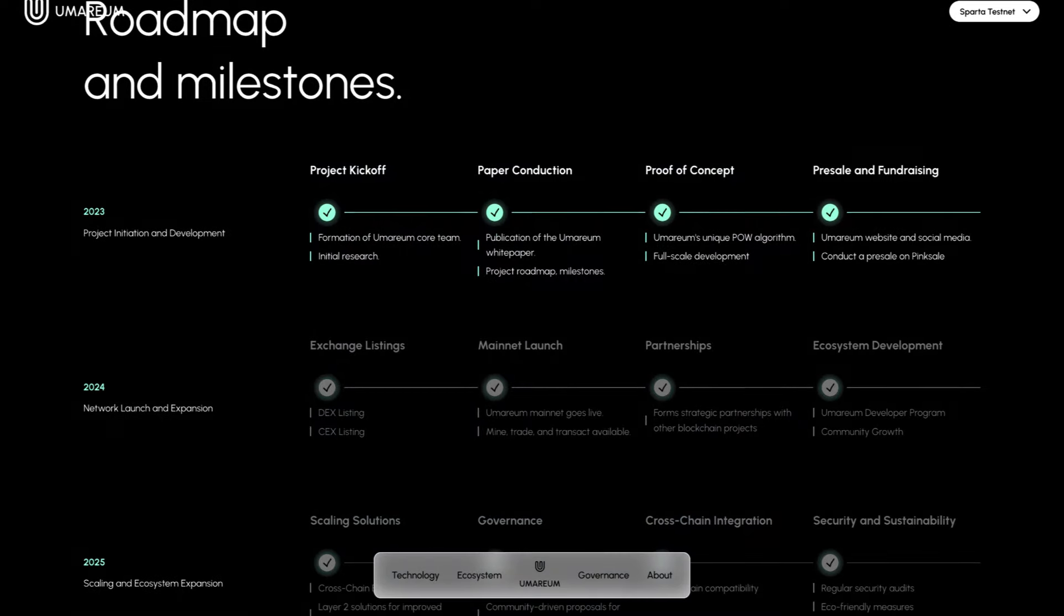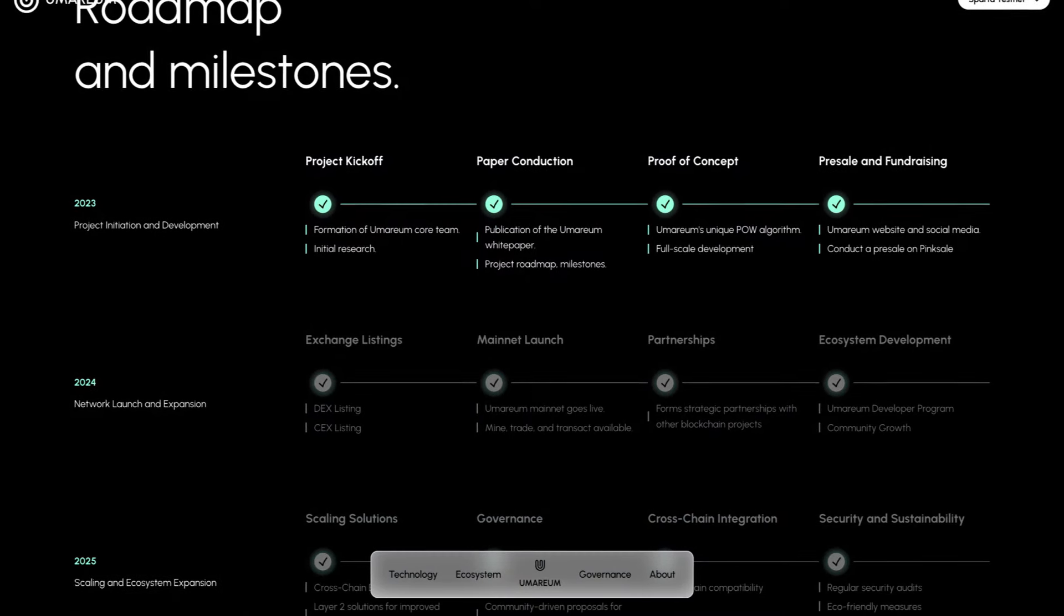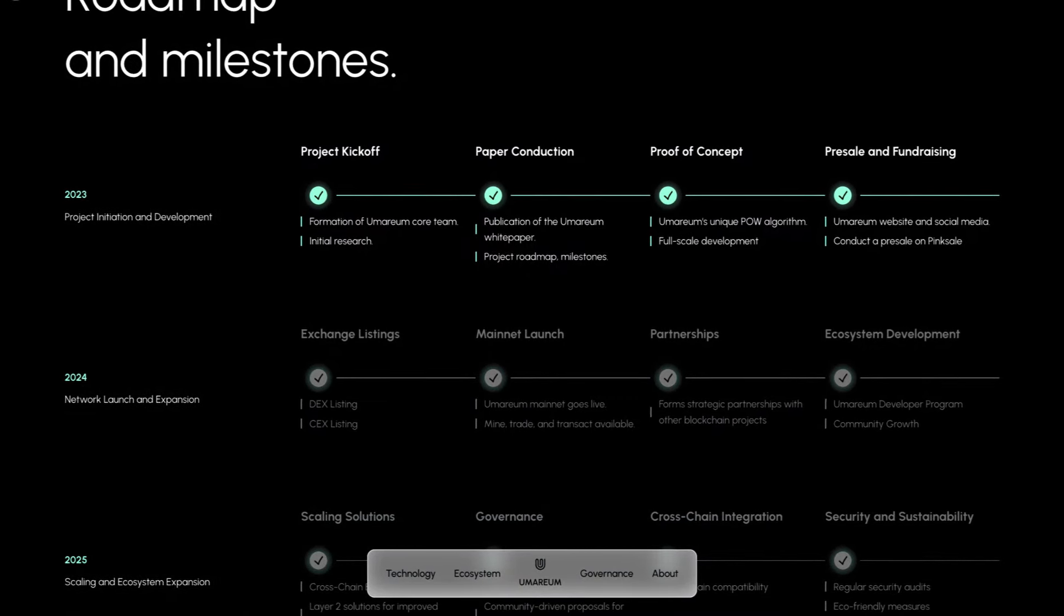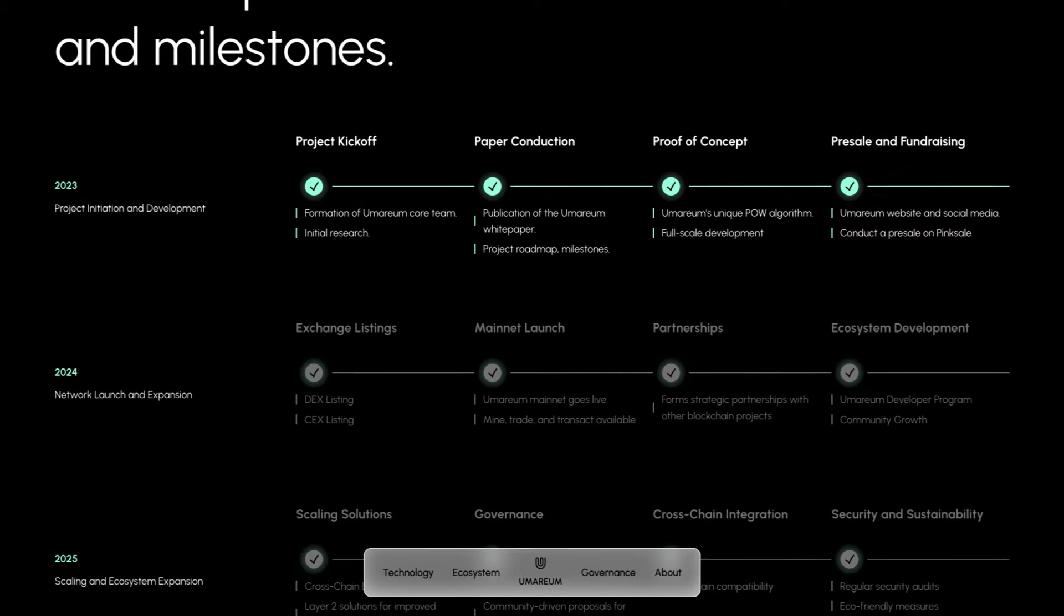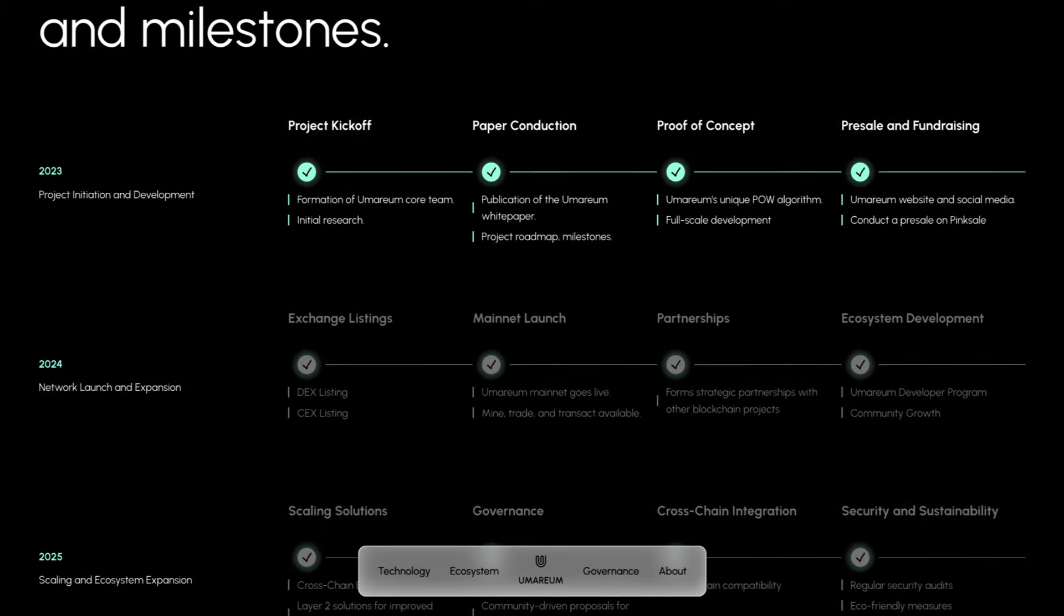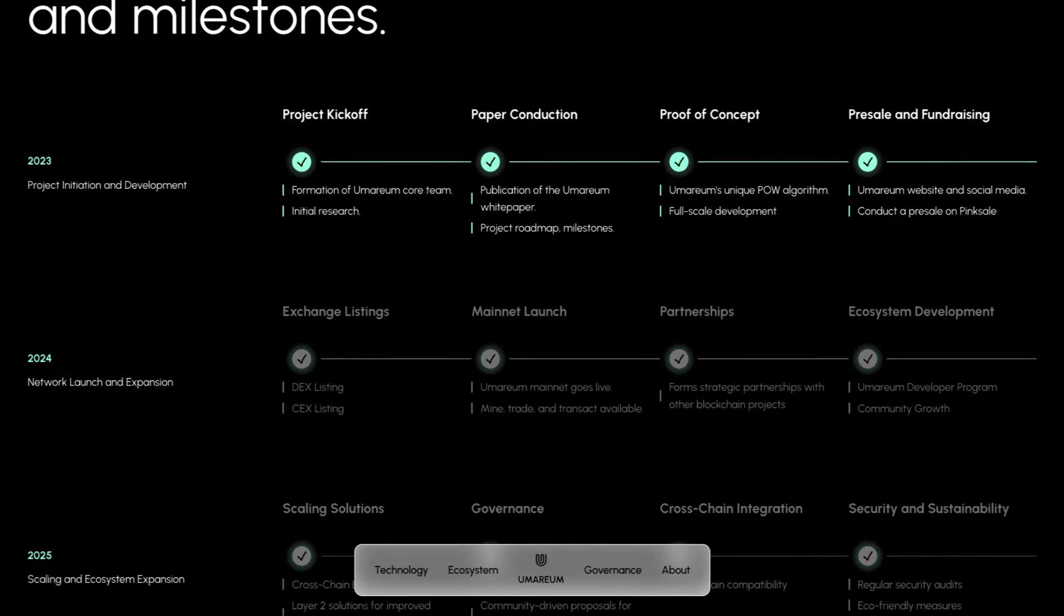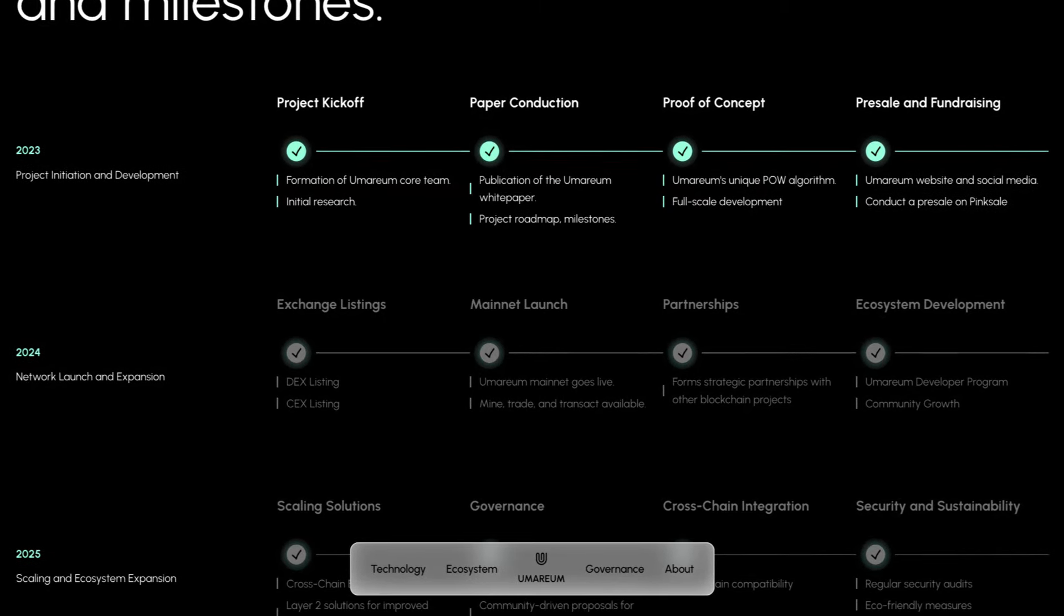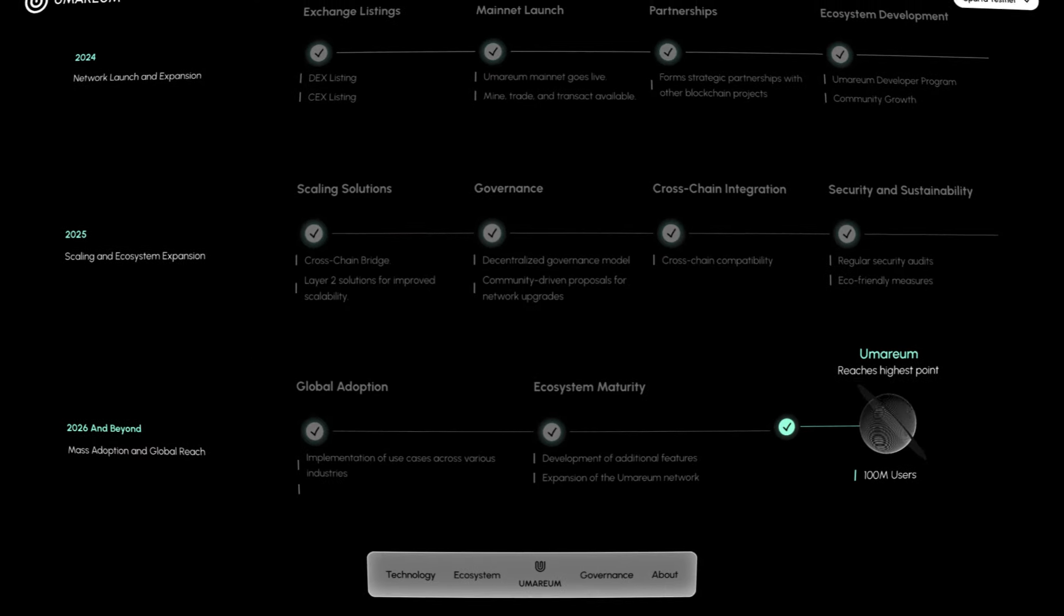On this page, we can also find the roadmap and milestones. For 2023, they've already done everything, which is the project kickoff, paper conduction, proof of concept, and pre-sale and fundraising. For 2024, they're going for exchange listings, their mainnet launch, partnerships, and ecosystem development.